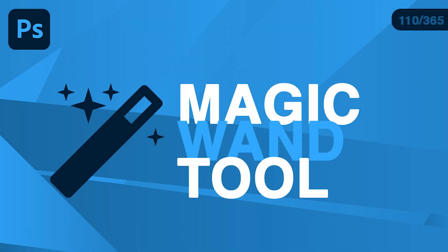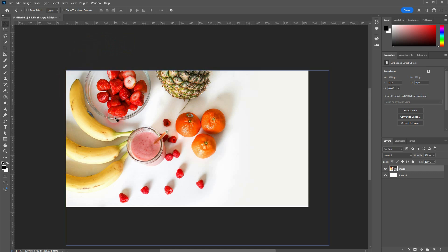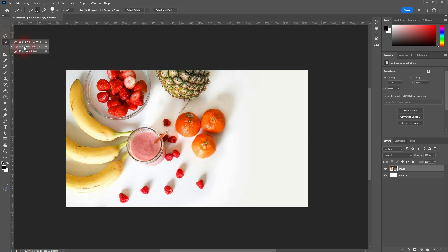And we're back to learning Photoshop in a year, day 110. Let's talk about the Magic Wand tool. I've already shown you the Quick Selection tool right here. You can right-click on this box and then you'll find the Magic Wand tool.